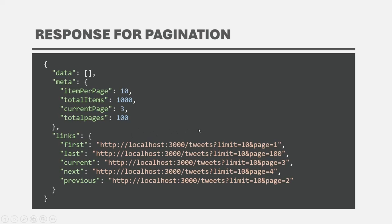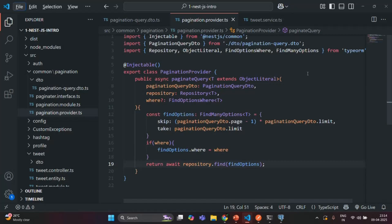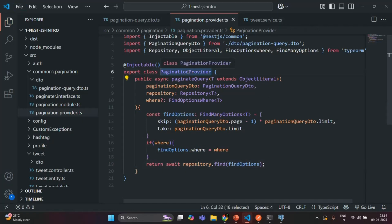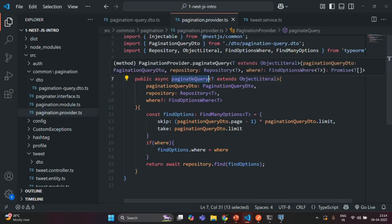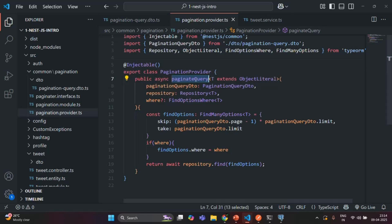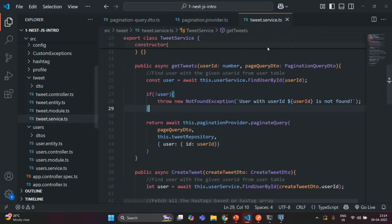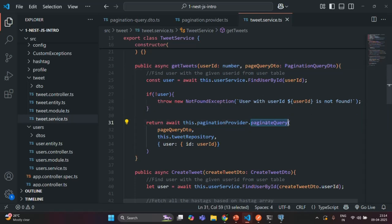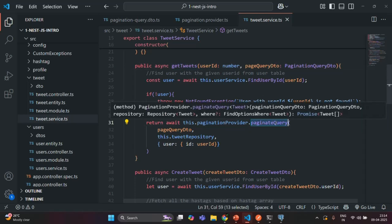So let's go ahead and create this type of response object for the paginated query. In our previous lectures, we created this pagination provider, and in that pagination provider we have this paginate query method. For whichever entity we want to implement pagination, we are going to call this paginate query method. Currently, we have implemented the pagination for tweets, so inside the get tweets method we are calling that paginate query method.